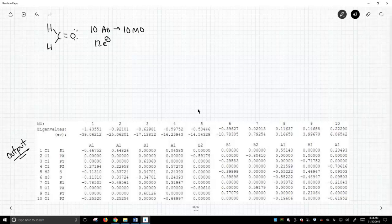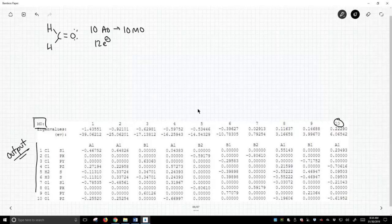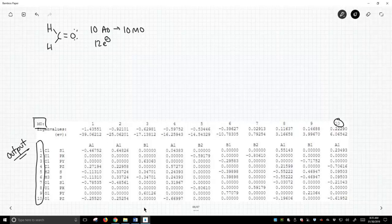So we do indeed have, for molecular output, we have 10 outputs based on the 10 atomic orbitals that went into the calculation, and if we look down here, we can see...